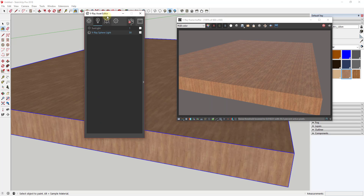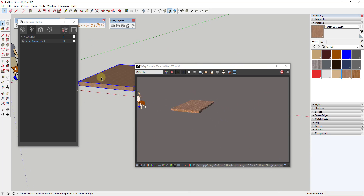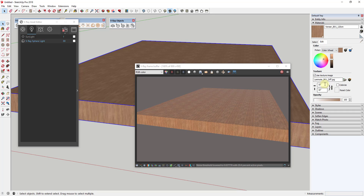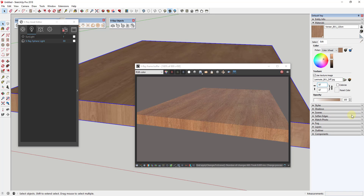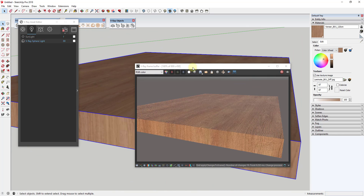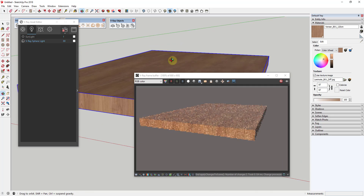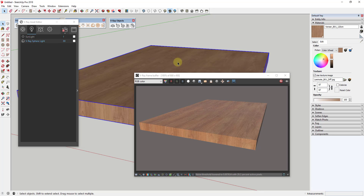The next tab is the Lighting tab, where you're going to be able to make adjustments to the lighting inside your rendering. Right now this is showing two different lights: the sunlight and the V-Ray sphere light that we created earlier as an example. That sphere light is still in here even though I deleted it from the model, because it gets created as a component inside SketchUp.